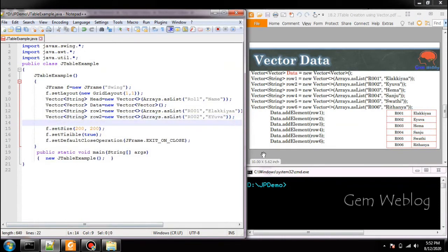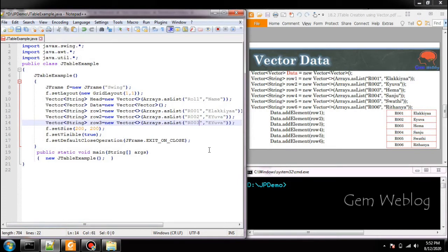We are going to create the third row. Third row, it is Hema.